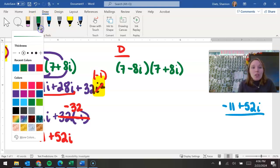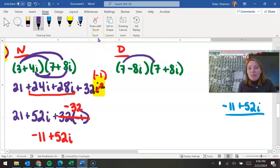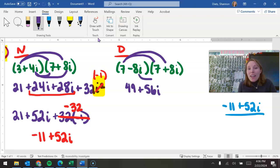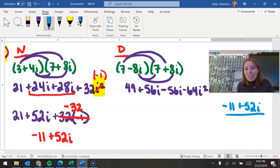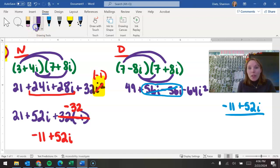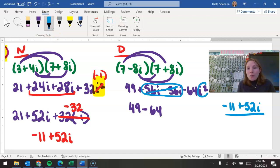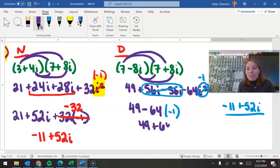Let's do the same thing for the denominator. We have 7 times 7 is 49; 7 times 8i is 56i; negative 8i times 7 is negative 56i; and negative 8 times 8 is negative 64, then i times i is i squared. The reason why we use the conjugate — you can see this pair of terms in the middle actually cancel out; they simplify to 0. So now you have 49 minus 64 times i squared. Since i squared is negative 1, we really have 49 plus 64, and when you add those two together you get 113.